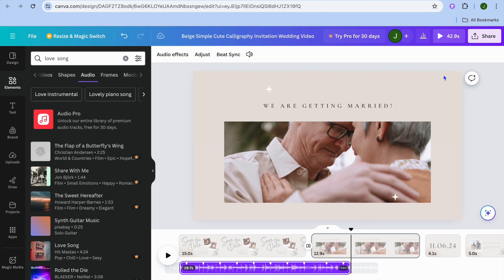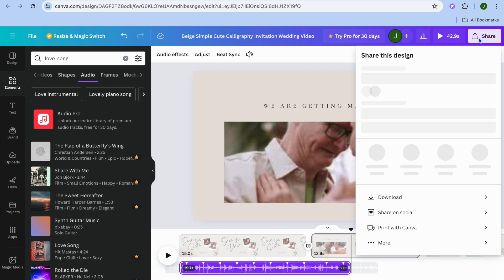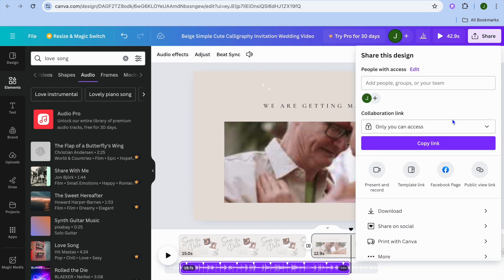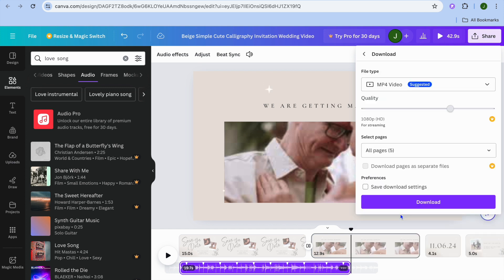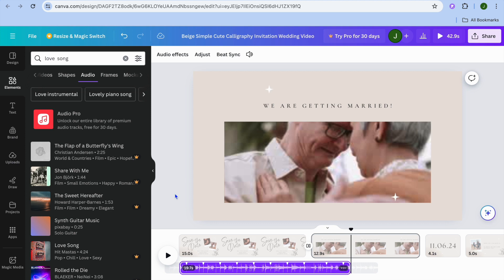Once you're finished, tap on Share in the top right-hand corner, then tap Download. Ensure you have selected MP4 Video, then tap Download to download your save the date video. Hope you found this tutorial helpful and informative — if you did, be sure to hit the like button and subscribe.